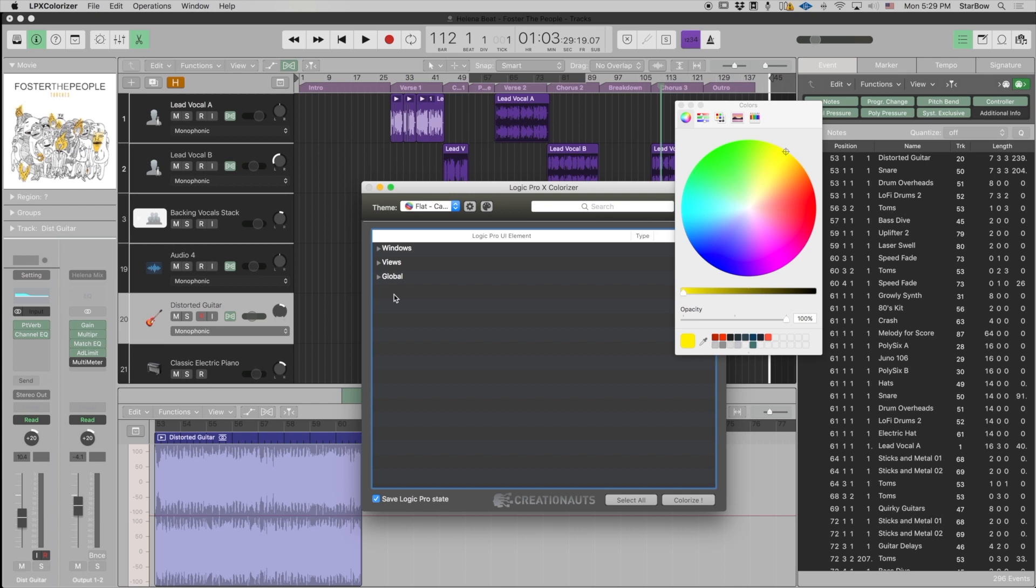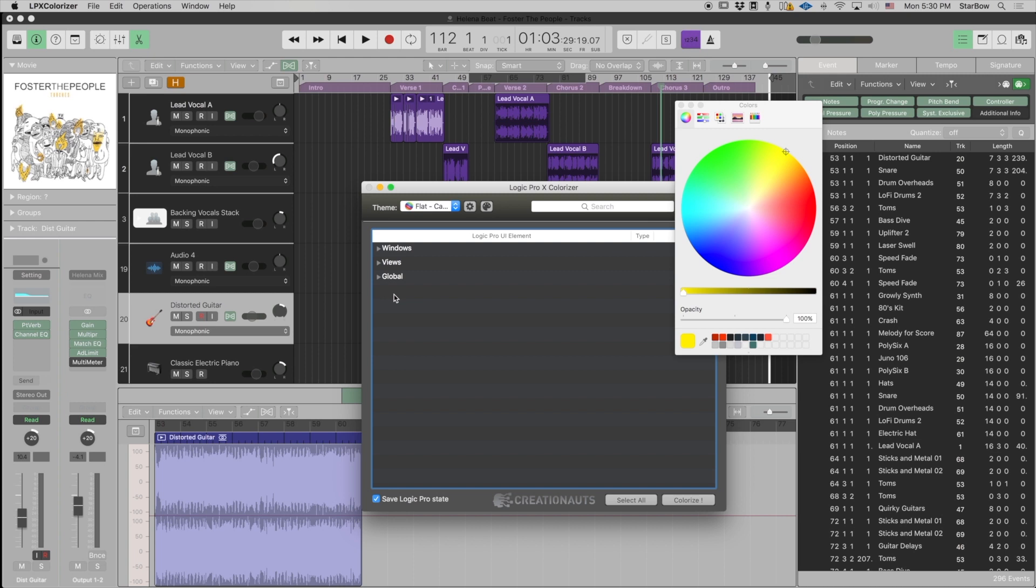Before Colorizer was released, people were already doing some customization, and I was myself also doing customization to some extent. To do that you have to make the changes directly from the source folder of Logic Pro, which is kind of painful, but when you grasp the concept it can be more straightforward. It just takes time and is not really intuitive.